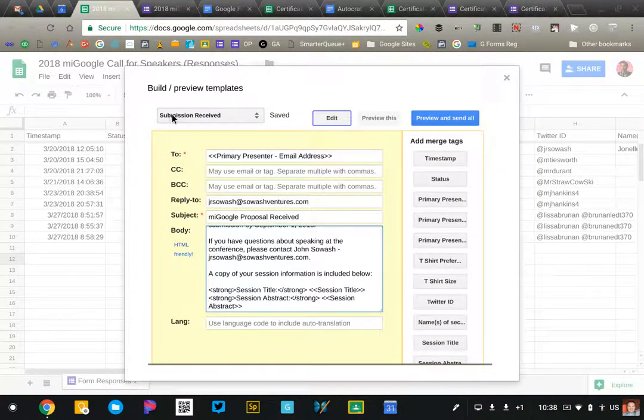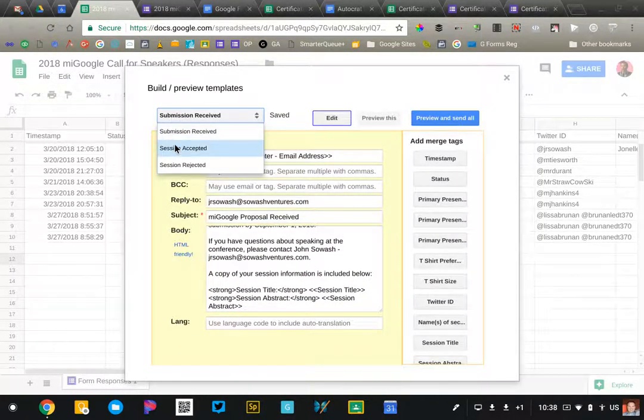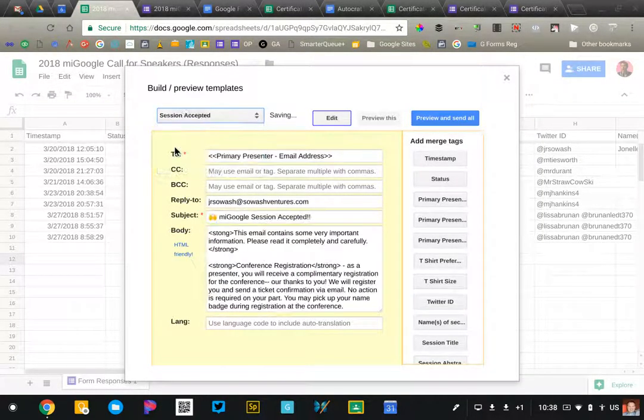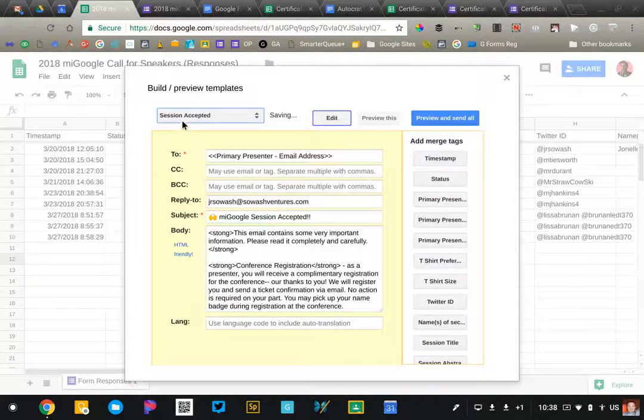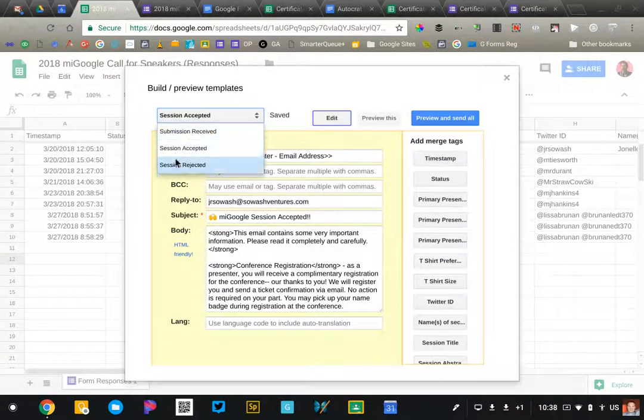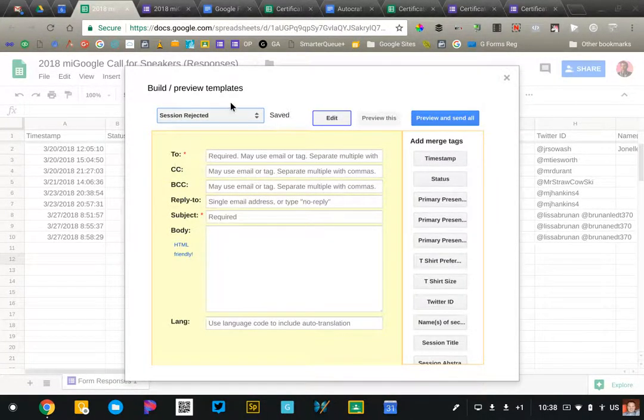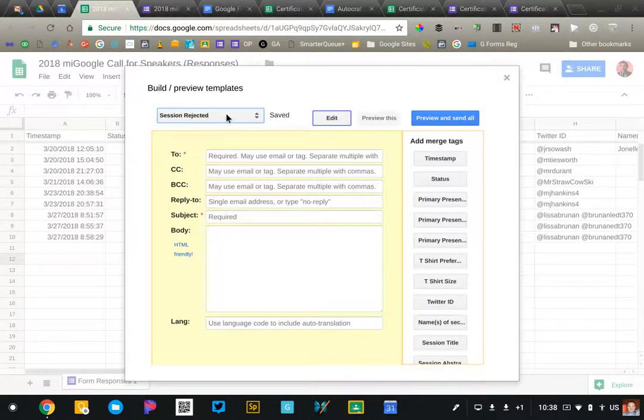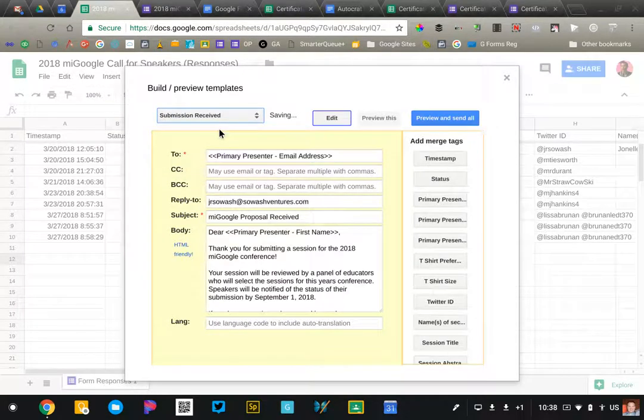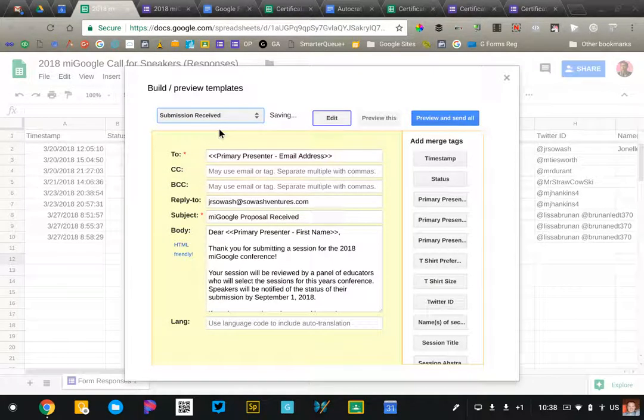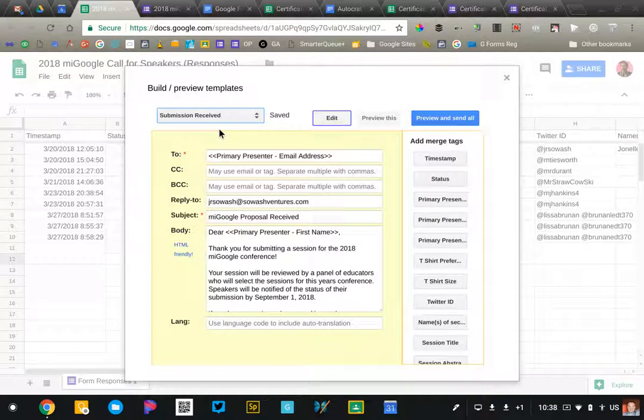So this is my submission email. I can toggle to my acceptance email, my rejection email, which I haven't created yet. So this is a great way to send dynamic emails. I could see this being used for discipline referrals,